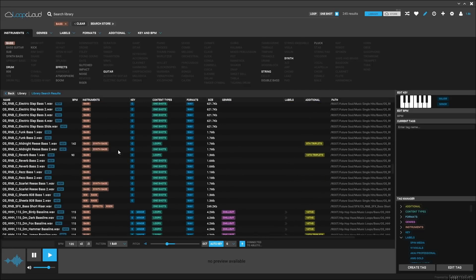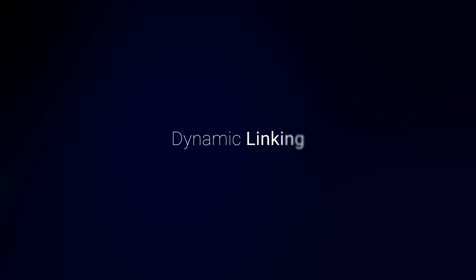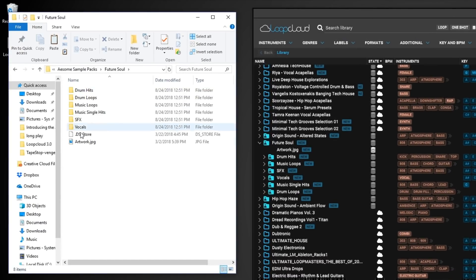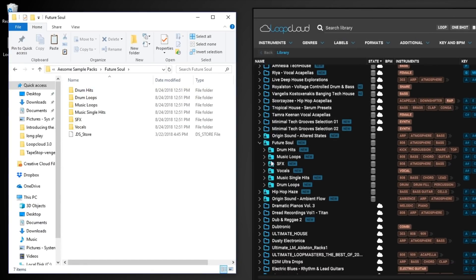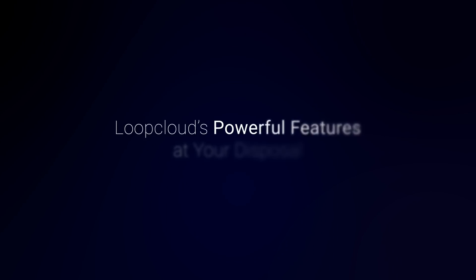any search or filter results will only display content found on your computer. Once your content has been added, there will be a dynamic link between it and LoopCloud. Any changes made to the original files or folders will be automatically and instantaneously reflected in LoopCloud.